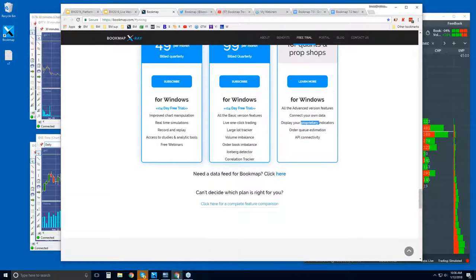A bit further down, there is a link for free data for two weeks that many of the data providers offer. They give a free trial for 14 days, and you can get Bookmap for 14 days. So if you're new to futures, that's where to go — get your data, try Bookmap, and see if it's something that works for you. If you can't decide which plan you want, you can click here for the features and comparisons.